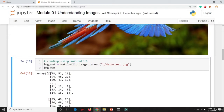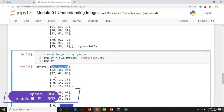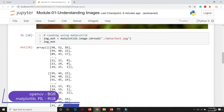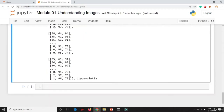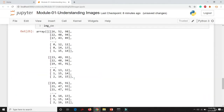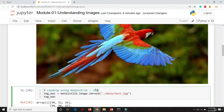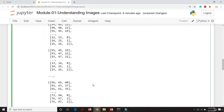Observe the first row values: for matplotlib it is 98, 52, and 26, whereas for OpenCV it is 26, 52, and 98. The numbers are printed in reverse order — the columns are changed. This is because OpenCV by default reads the image in BGR format (Blue, Green, Red), whereas matplotlib reads in RGB format (Red, Green, Blue).